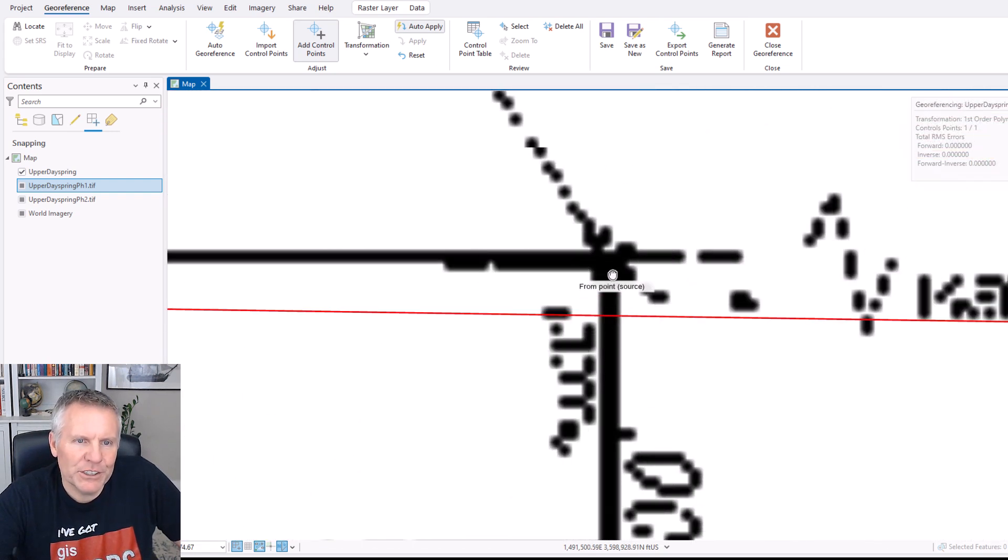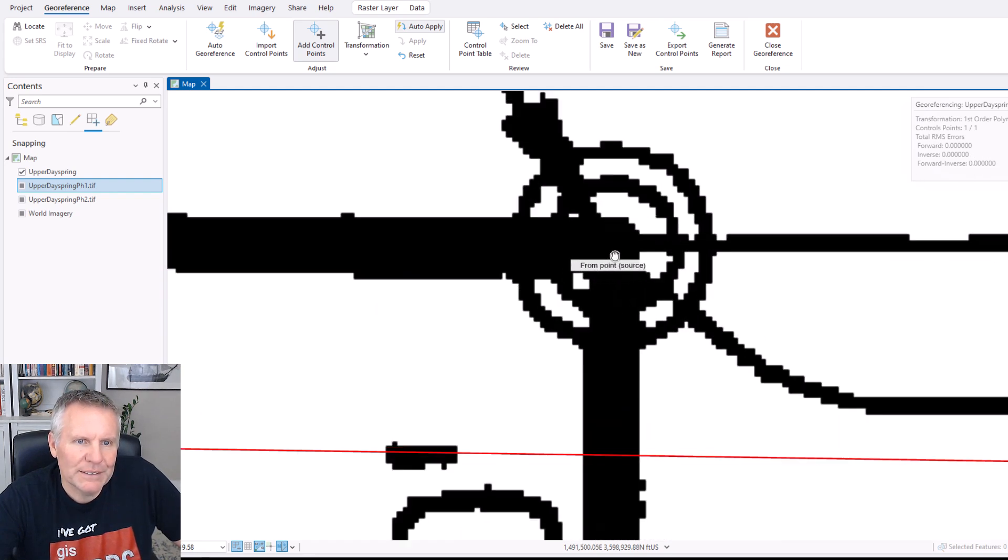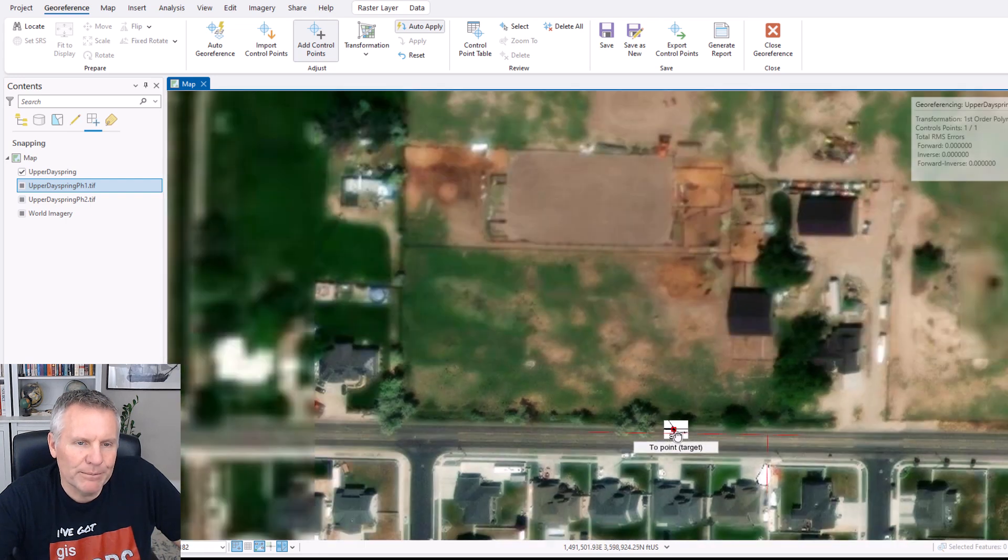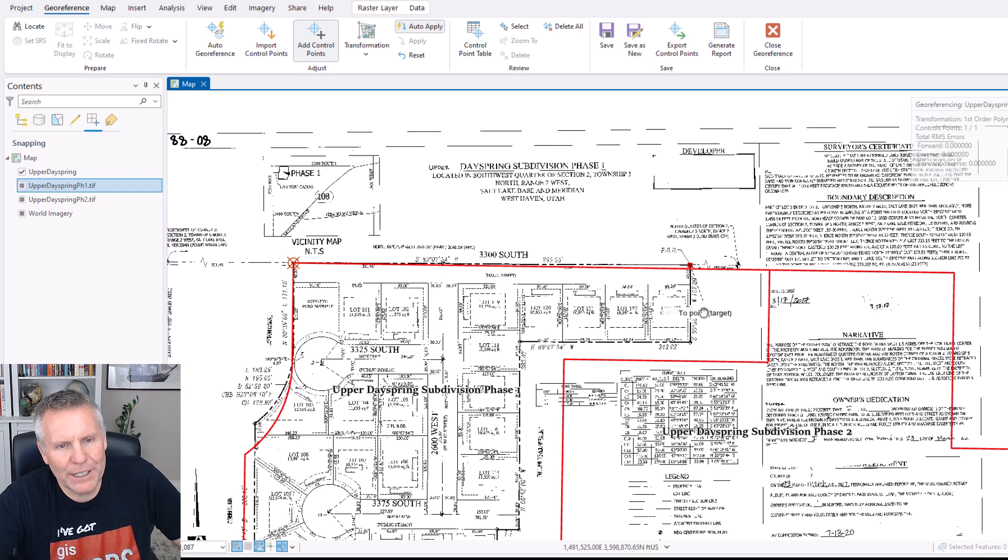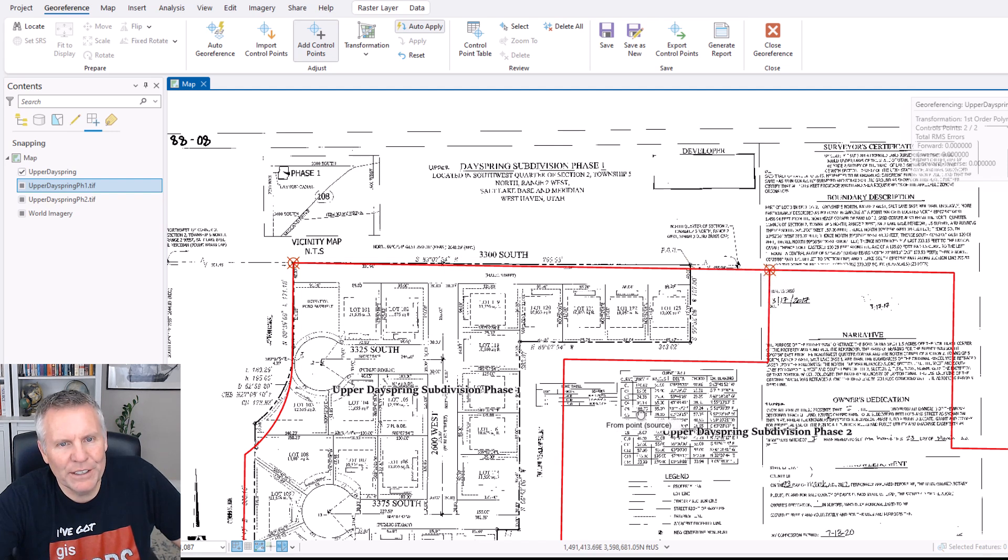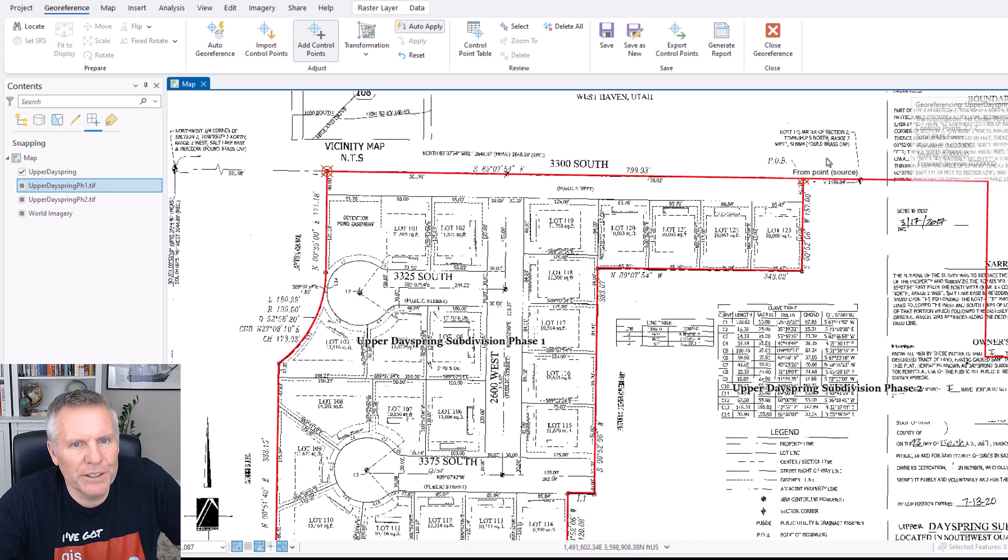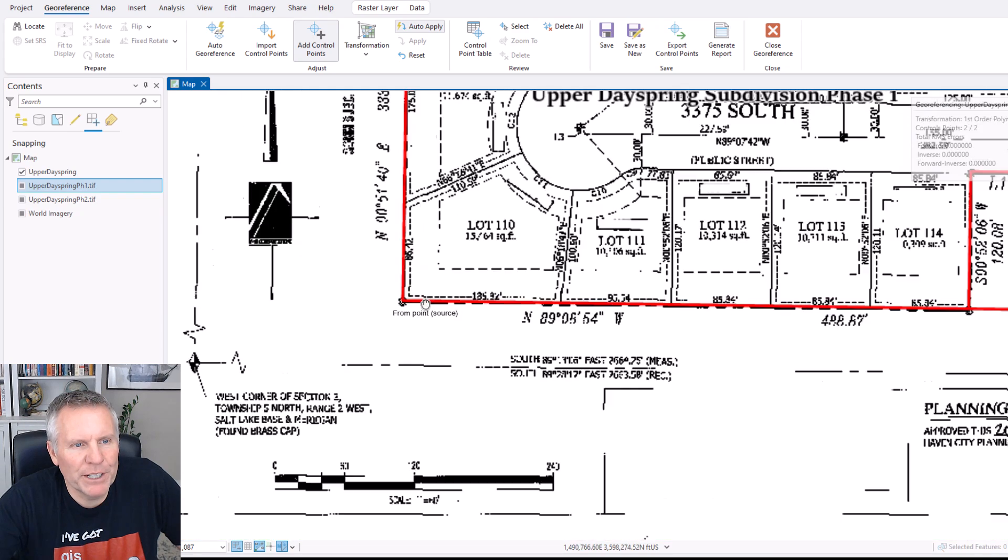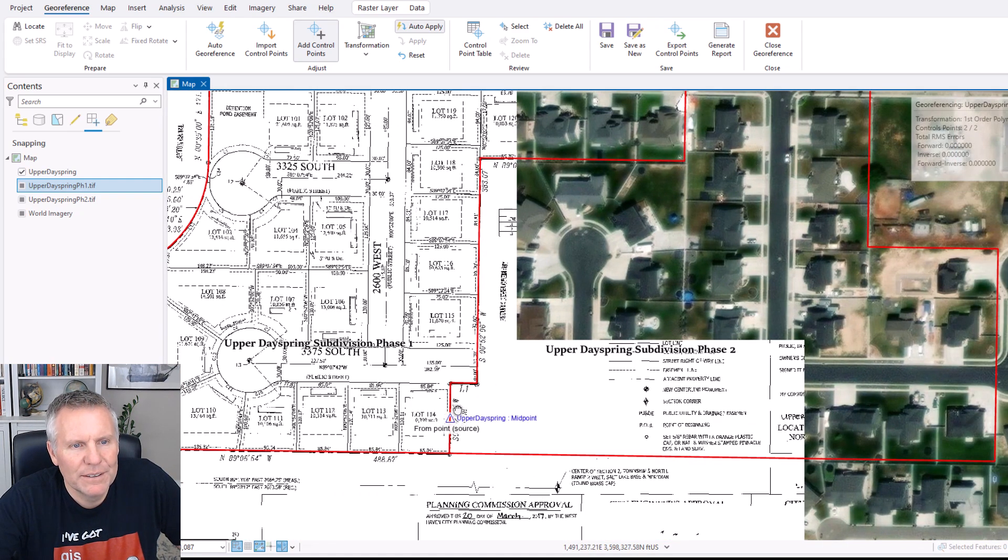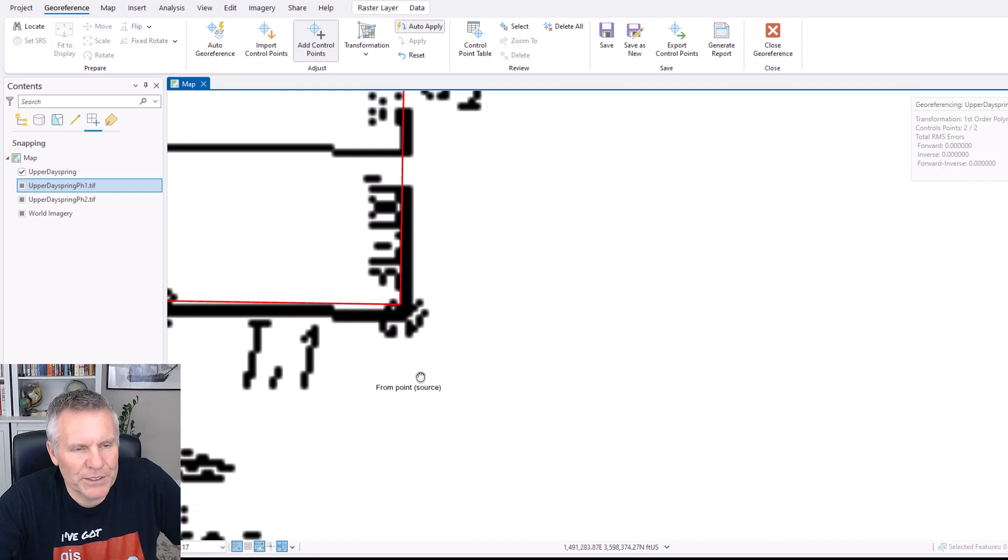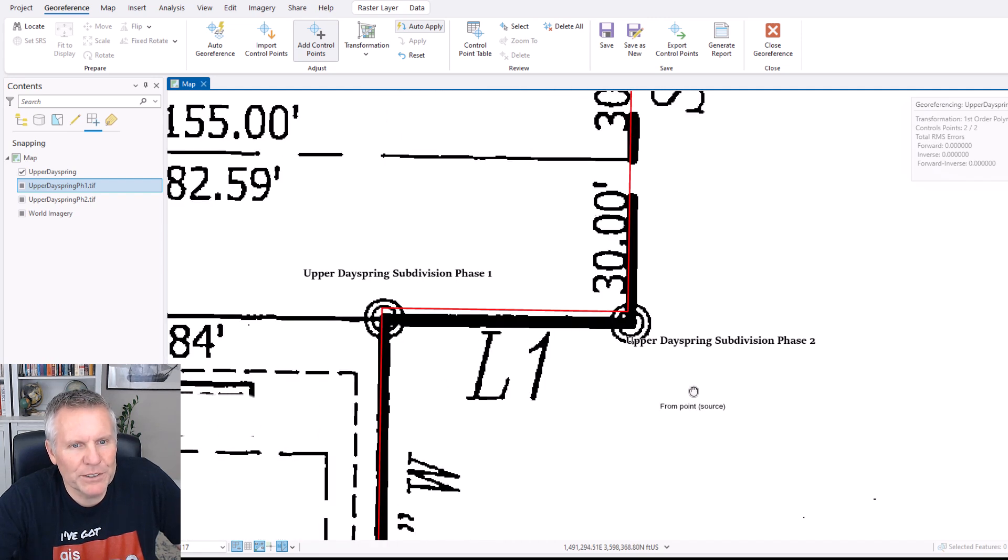And the strategy you want to use when you're putting in these control points is to spread them out. You don't want them all in a line because that makes the georeferencing less accurate. So I've got my from point and I'm going to snap to that intersection there and click again and that gives it the to point. So we've got a control point here and a control point here. I'm going to come down here to this. I'm going to screw this up just so you can see what happens when you screw it up.